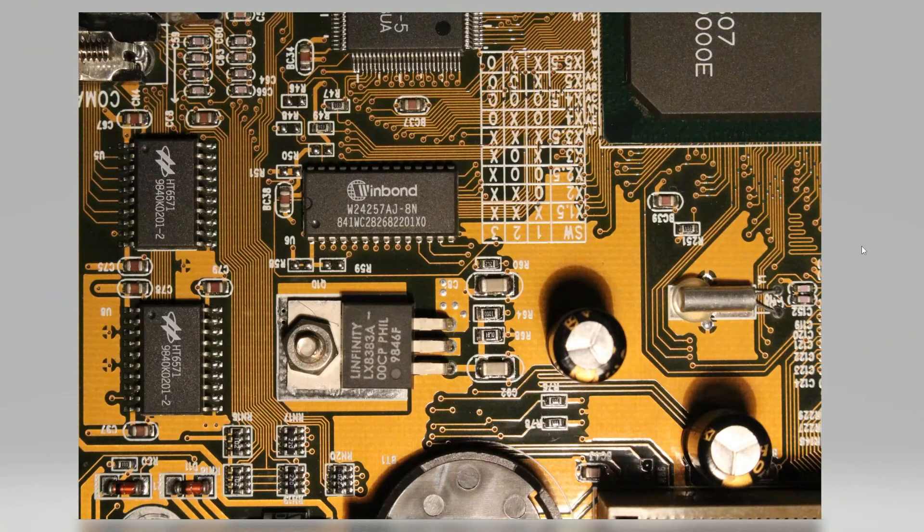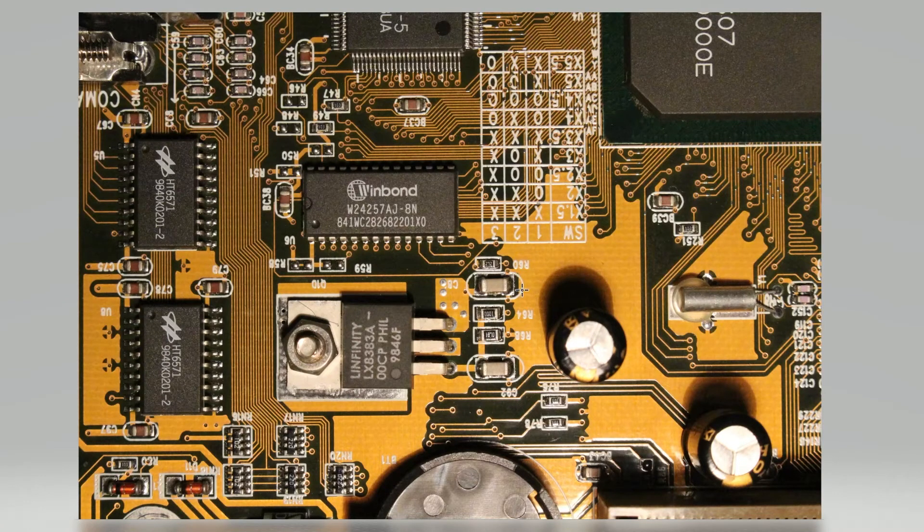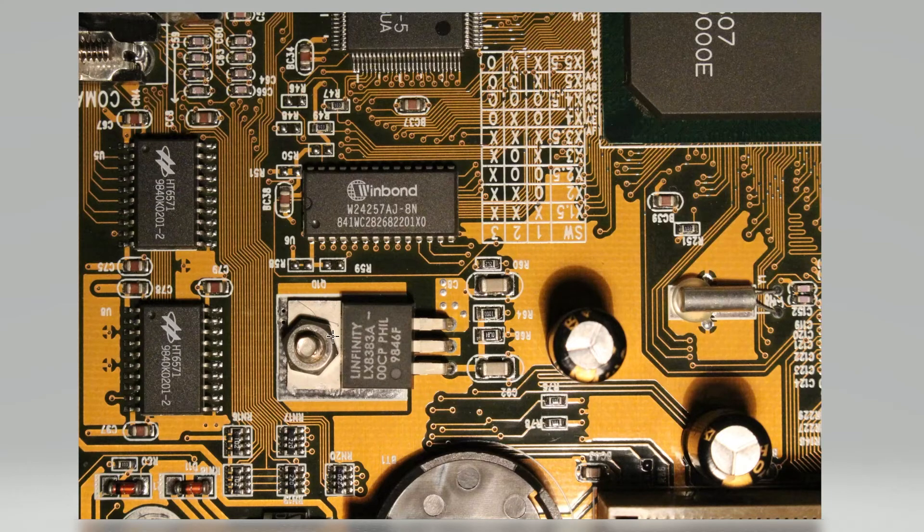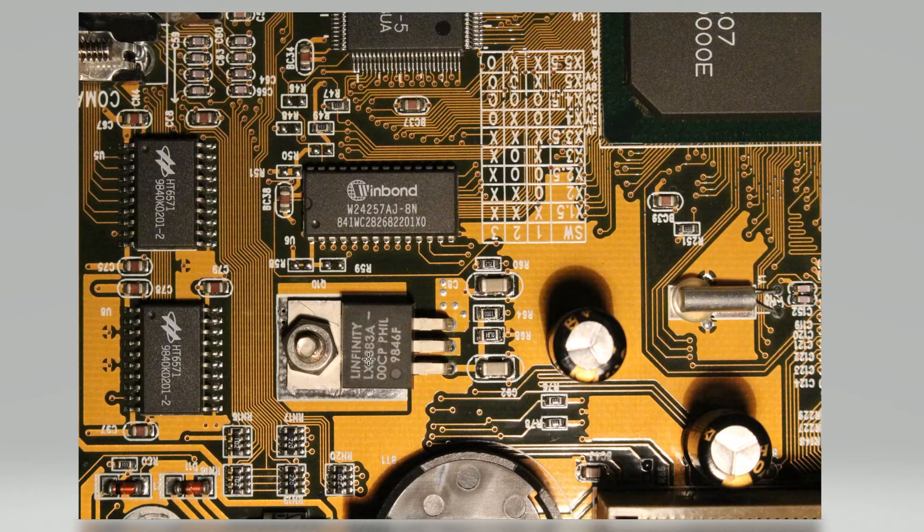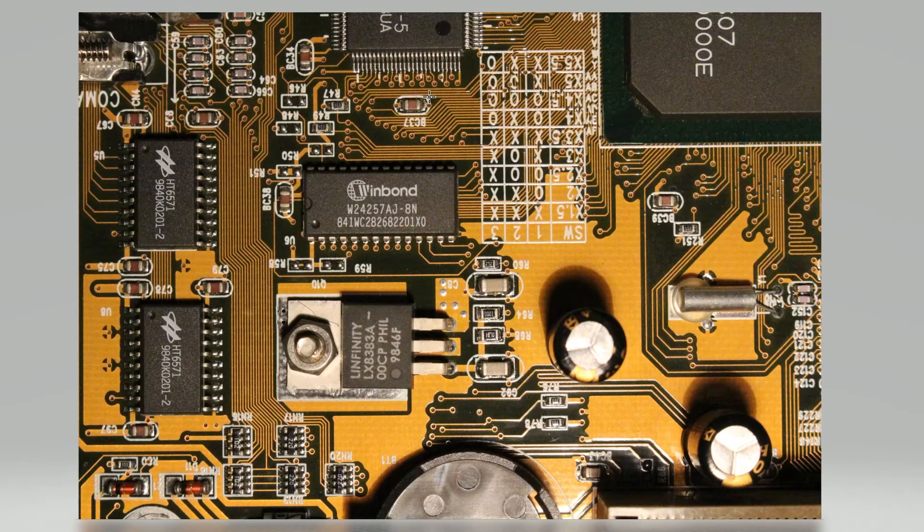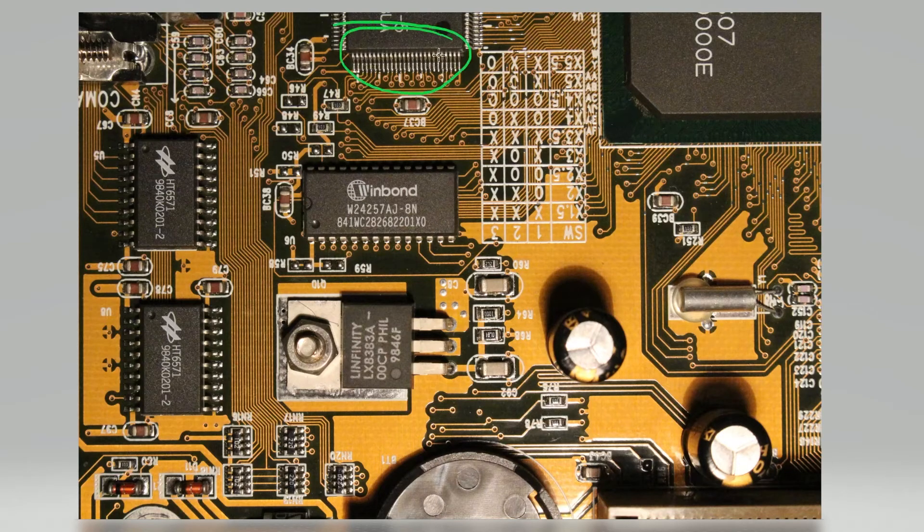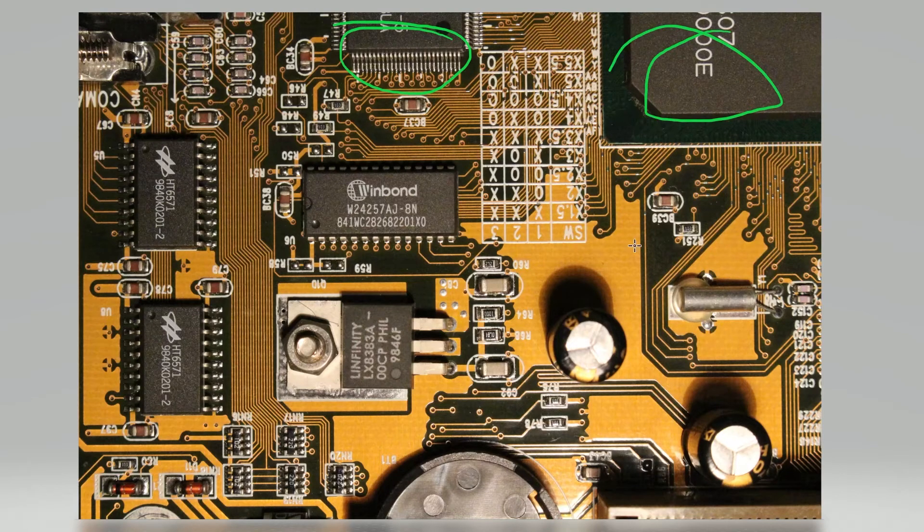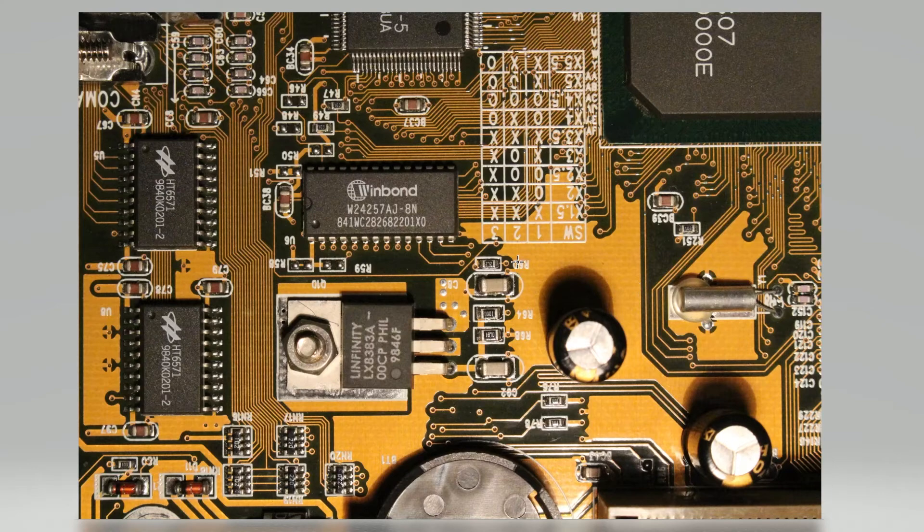Okay, there we are. Now this is our little linear regulator that makes our board power. Now board power on these old Super Socket 7 boards is for quite a few things. One of them is cache up here. That's the cache chip, chipset, and also your memory. So keep that in mind, you're raising the voltage for a bunch of stuff.